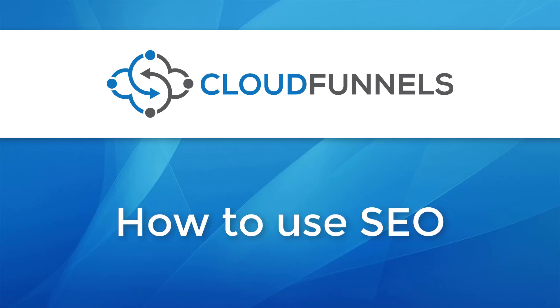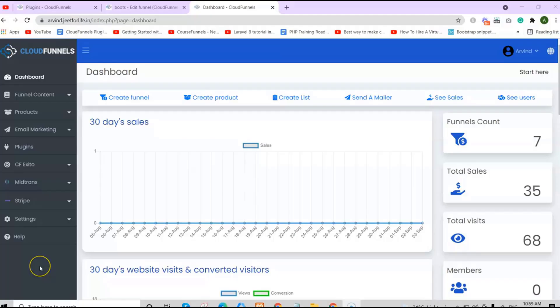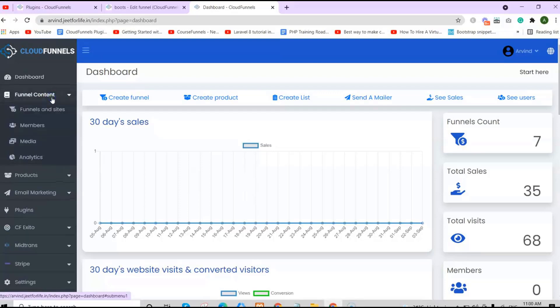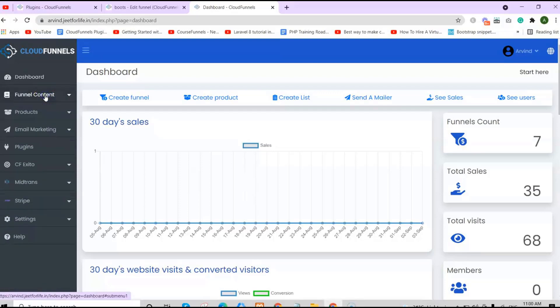Hello! In this video, I'll show you how to use SEO or Search Engine Optimization on CloudFunnels. Let's begin.